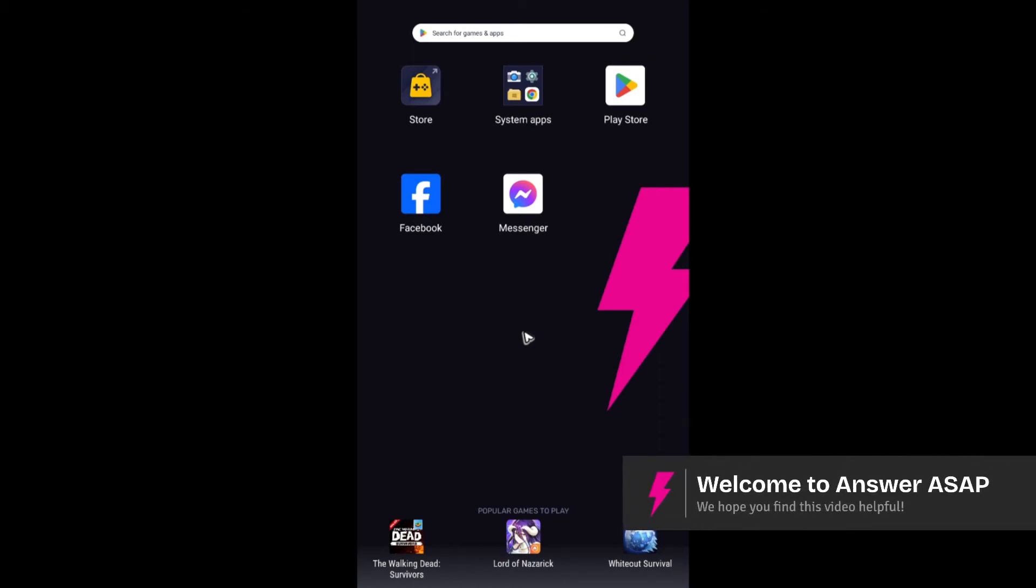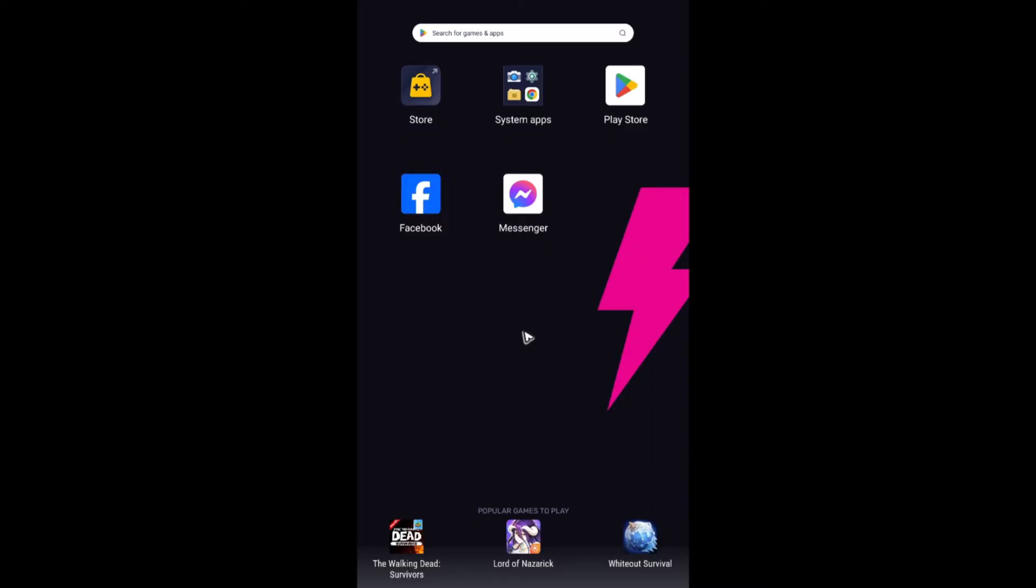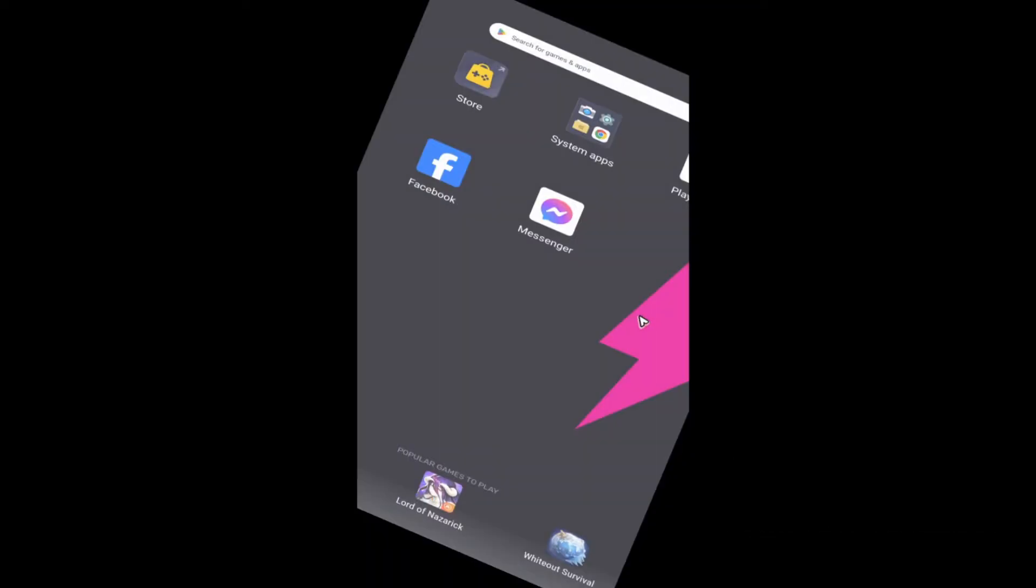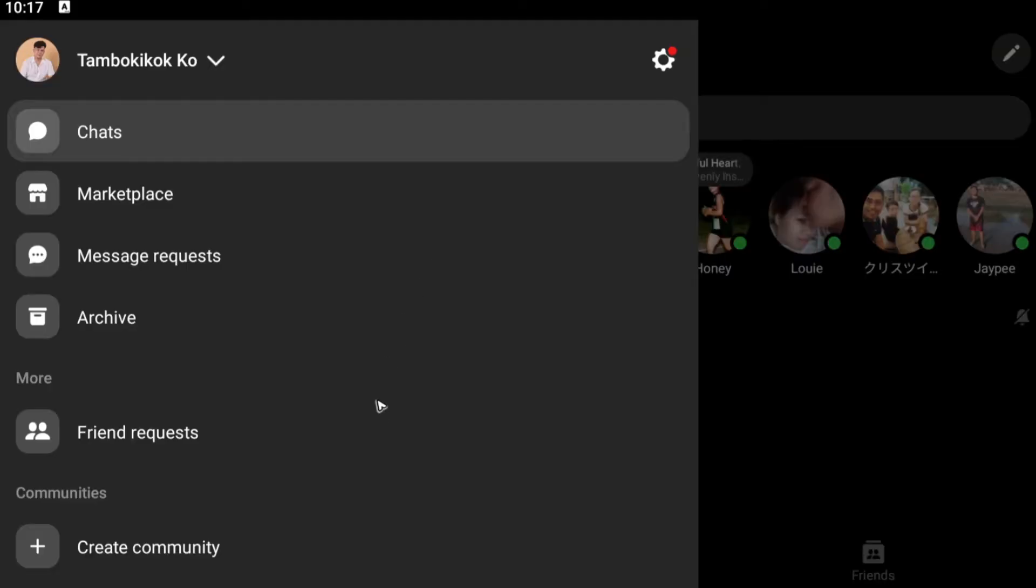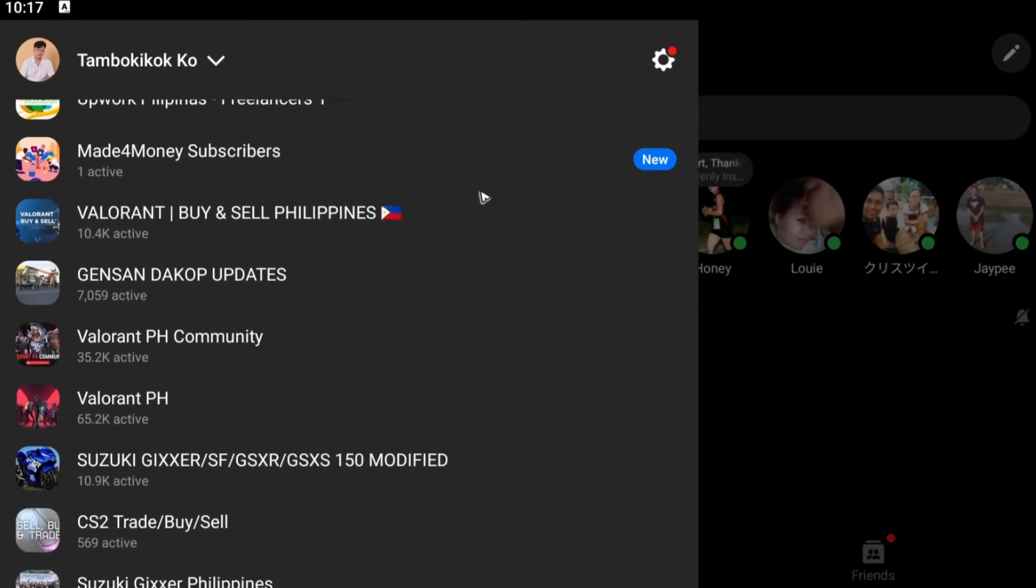Hello everyone, welcome back to the channel. Today I'm going to be showing you the easiest way to log out in Messenger. As you can see here, when we open up our Messenger, you can't see a visible logout button.